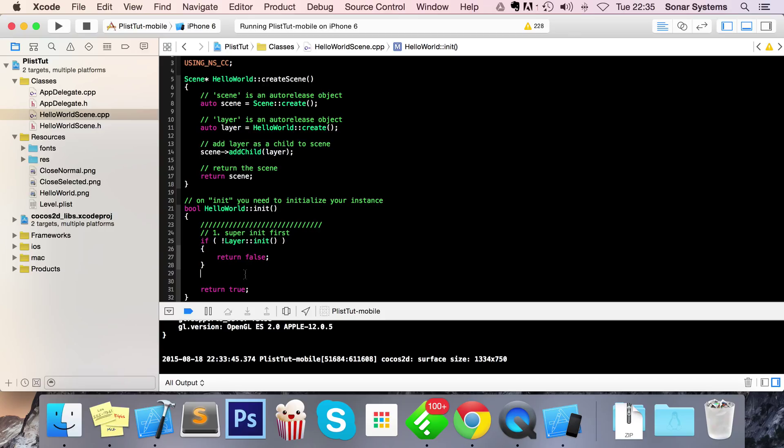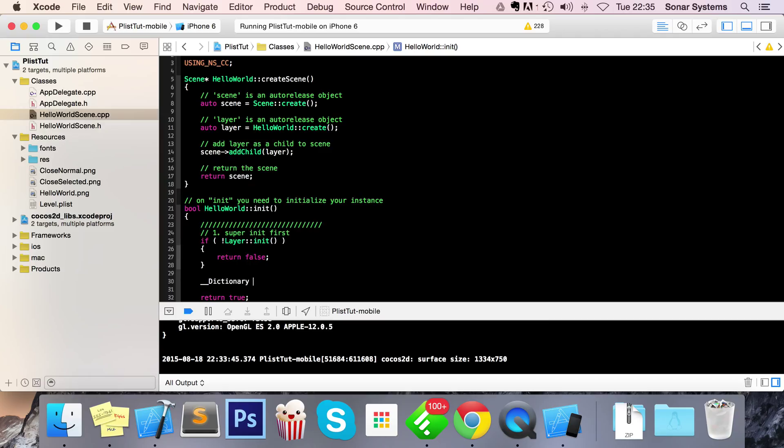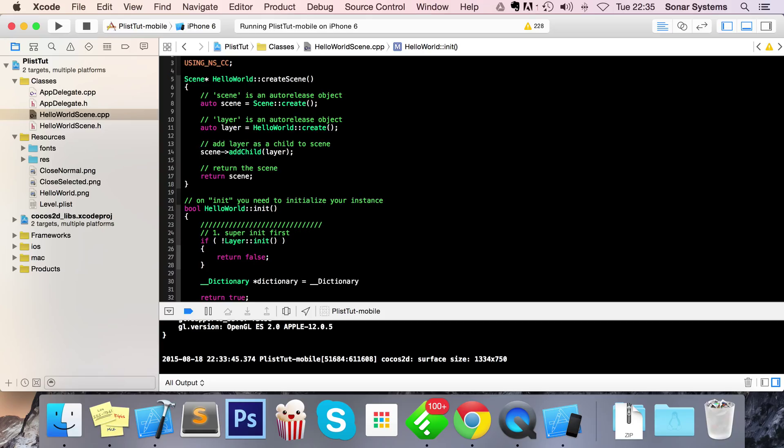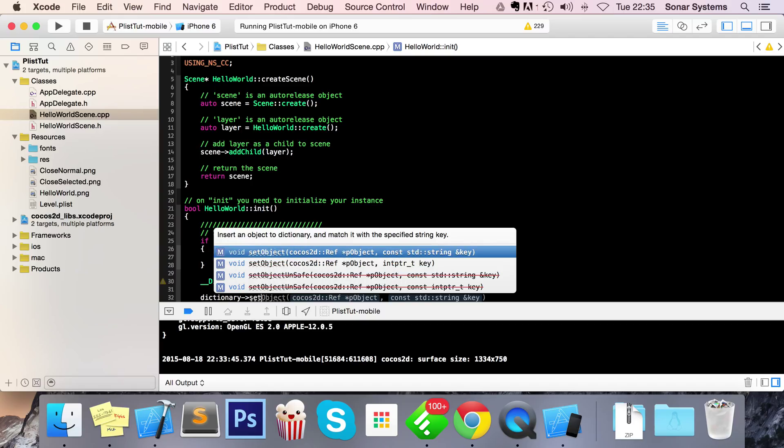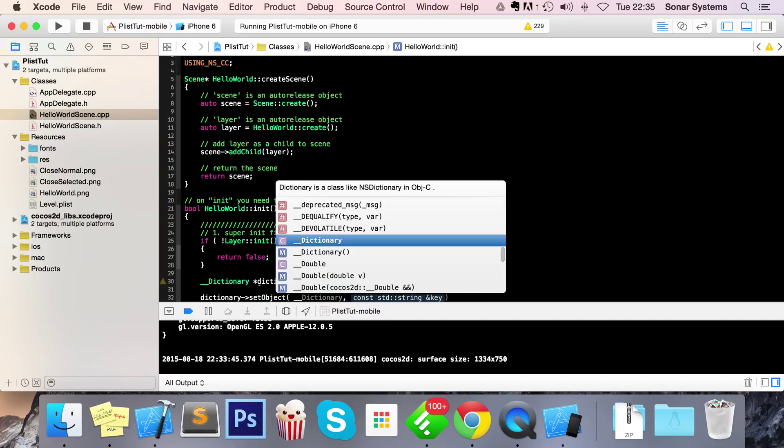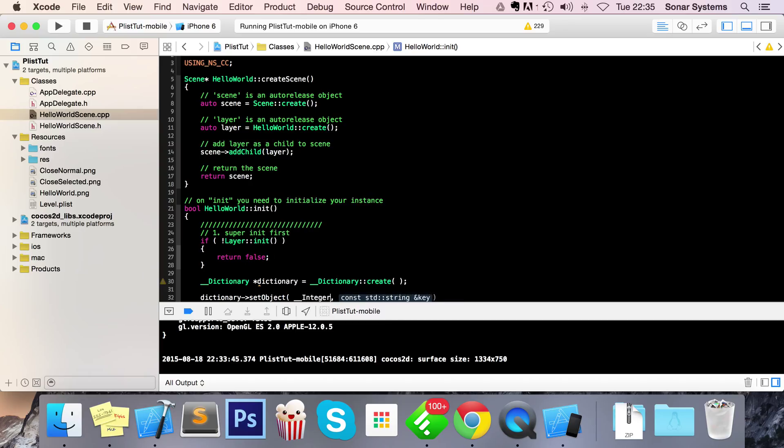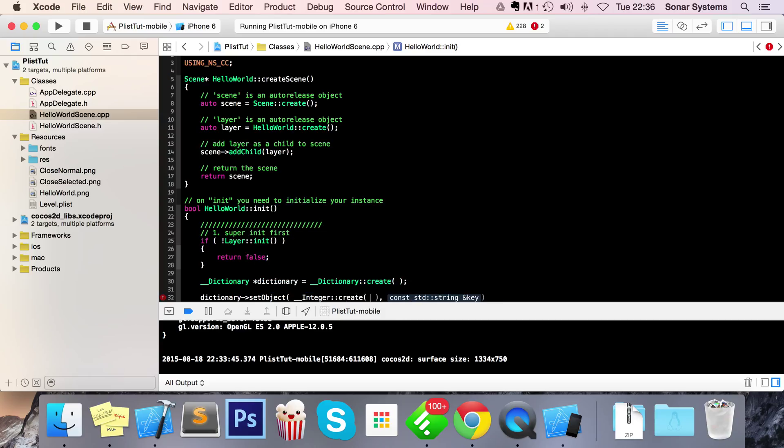So for us to create a PList file, pretty simple. We need to do underscore underscore dictionary and I'm going to call this dictionary equals to dictionary create. And now what I need to do is set objects in my dictionary that I actually want to save to my PList file. That's basically all I need to do. So to do that I'm going to do dictionary set object and this object I'm just going to do an integer. So underscore underscore integer, this is how you do integers in Cocos 2DX for dictionaries colon colon create create. I'm just going to put the value 4 in here.